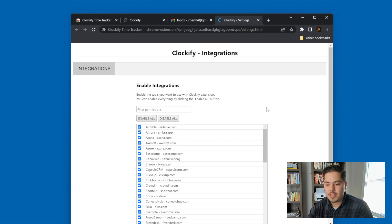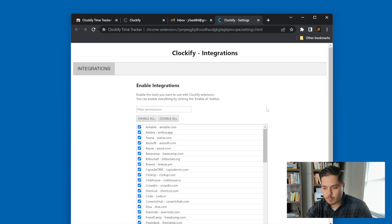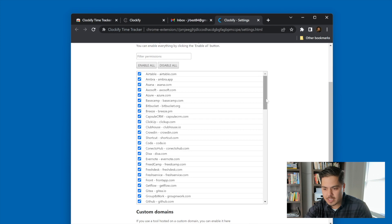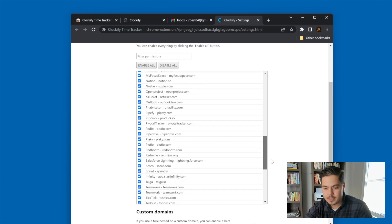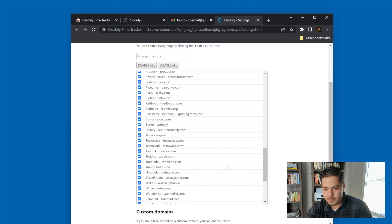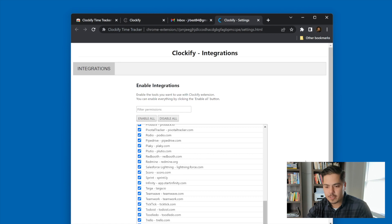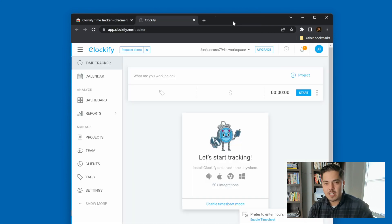Clicking integrations brings up all the integrations possible with Clockify. It looks like they're all enabled by default. Let me scroll down to make sure that TickTick is also enabled. Here's TickTick — looks like it's enabled. So there's really nothing I have to do here. Let's open up TickTick and see what we see.